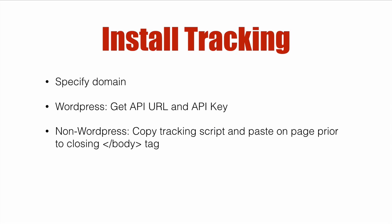If you're going to use the WordPress plugin option you're going to need the API URL and API key. For non-WordPress sites you're going to copy the tracking script and paste it on a page prior to the closing body tag.